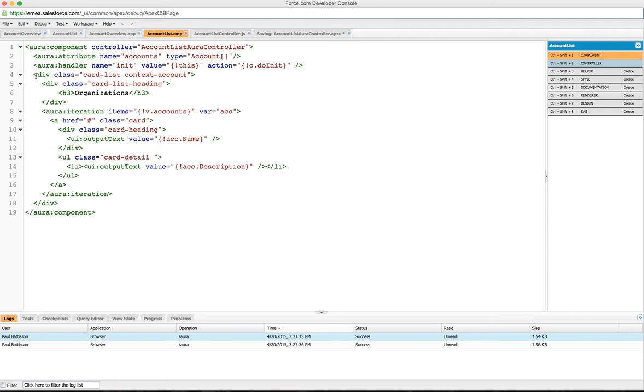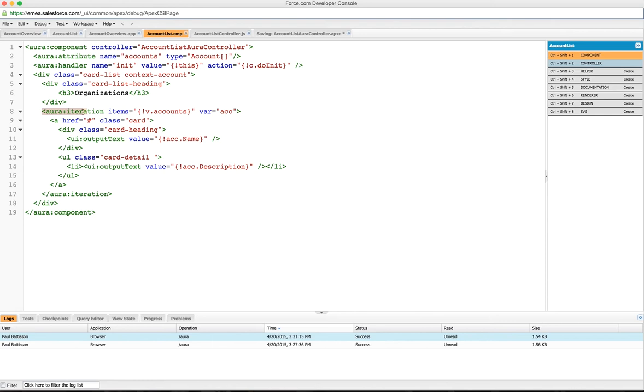We've then got a div which is going to set the context to be an account for us, and this is all Salesforce 1 bootstrap work here. The first thing we're going to do is have an Aura iteration tag, and you can see here where they match up.